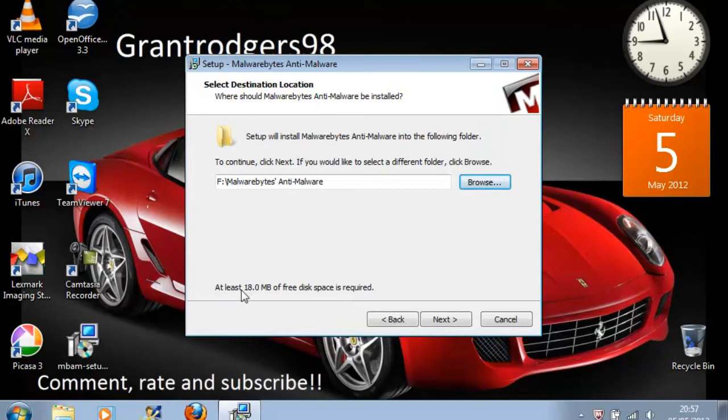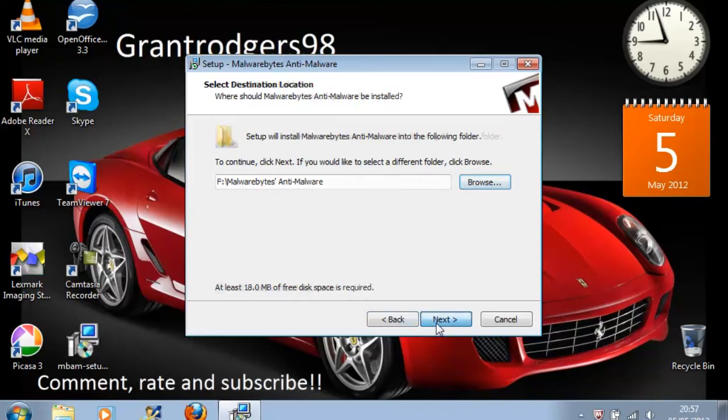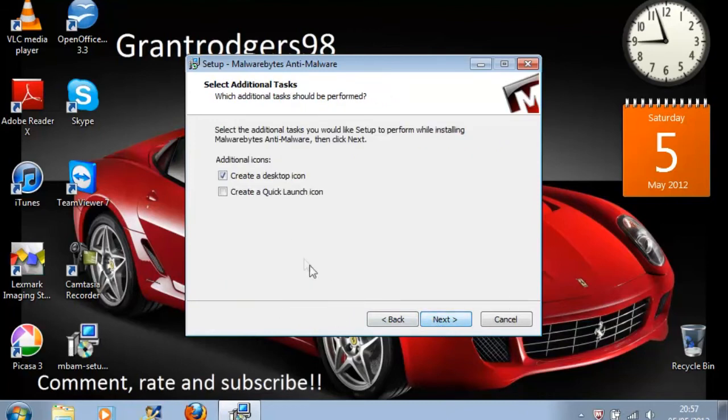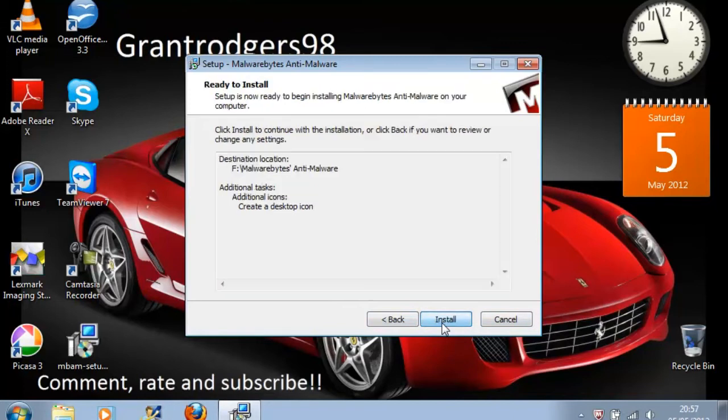And check that you have got enough space on your USB disk in case there isn't enough space. And then you check don't create a start menu folder. Leave create a desktop icon checked and click next.